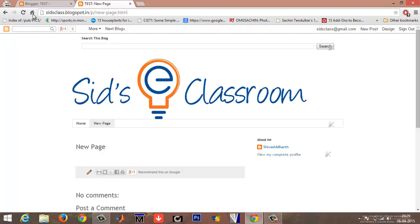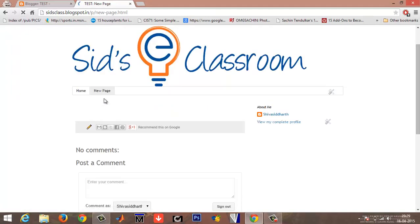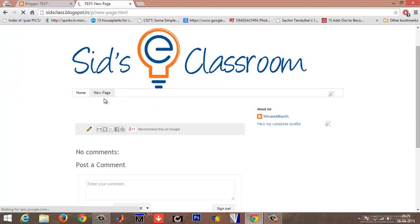Go back to your blog, refresh it, and you can see that new page is gone.